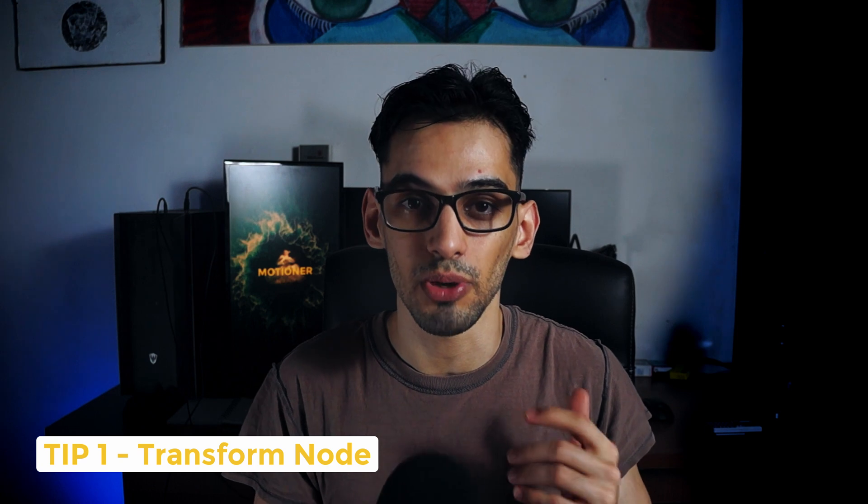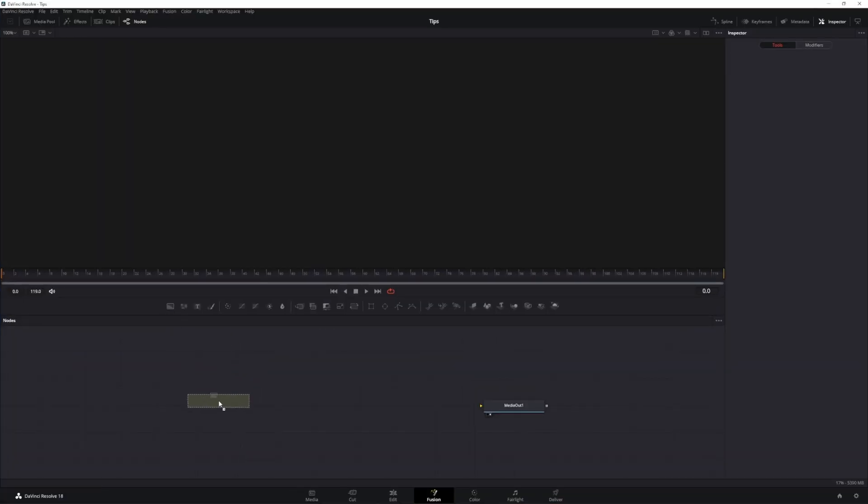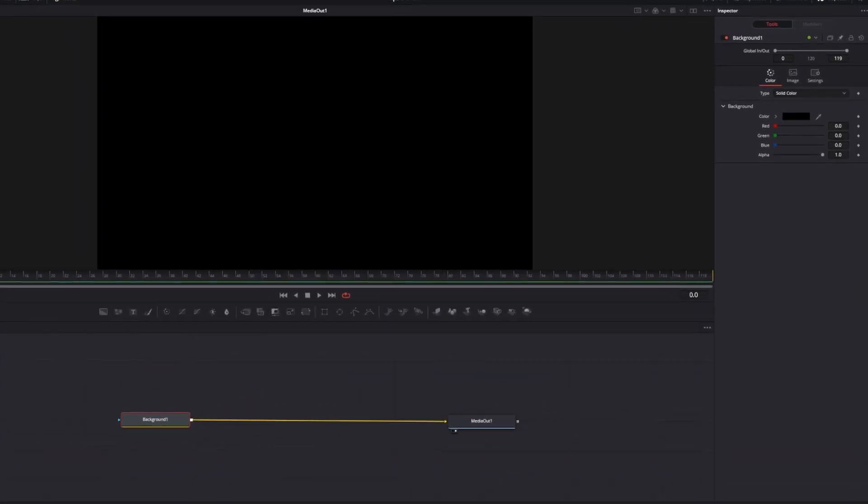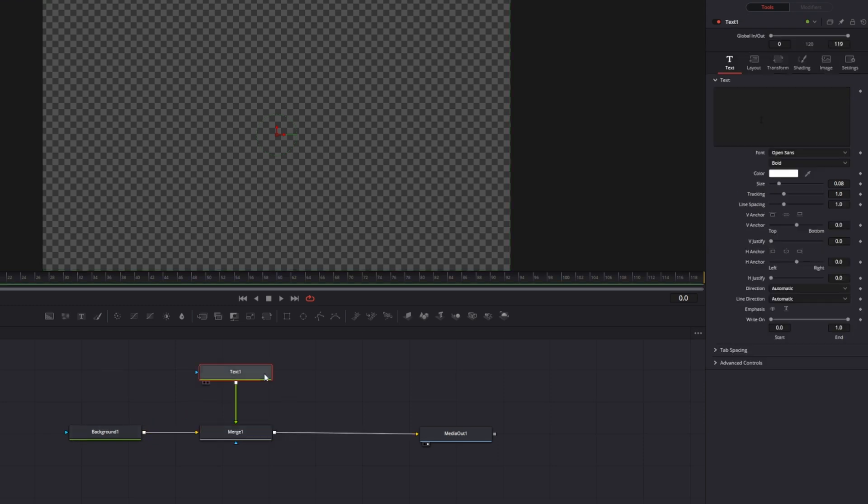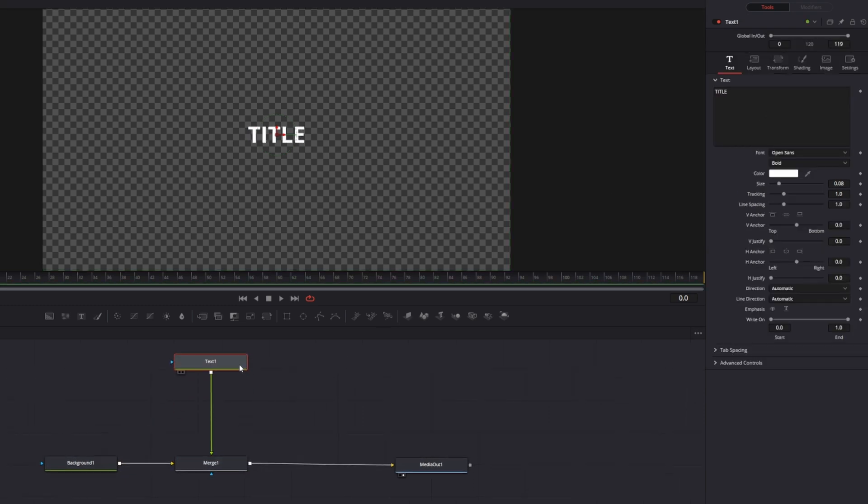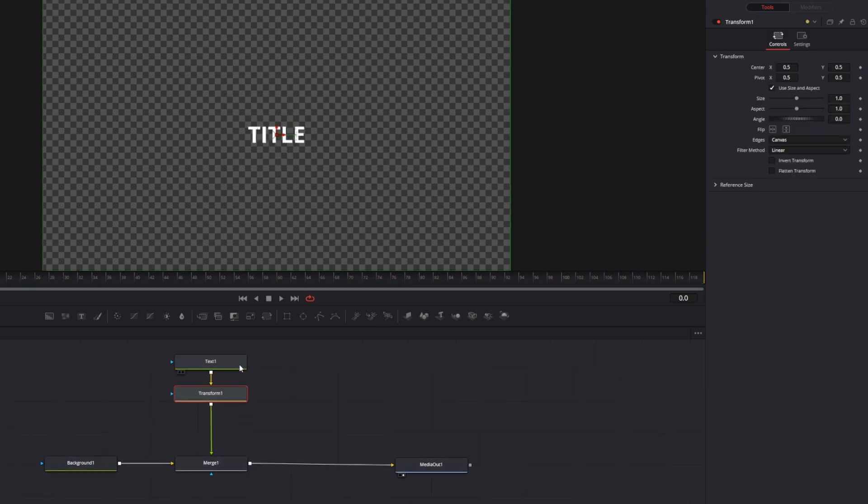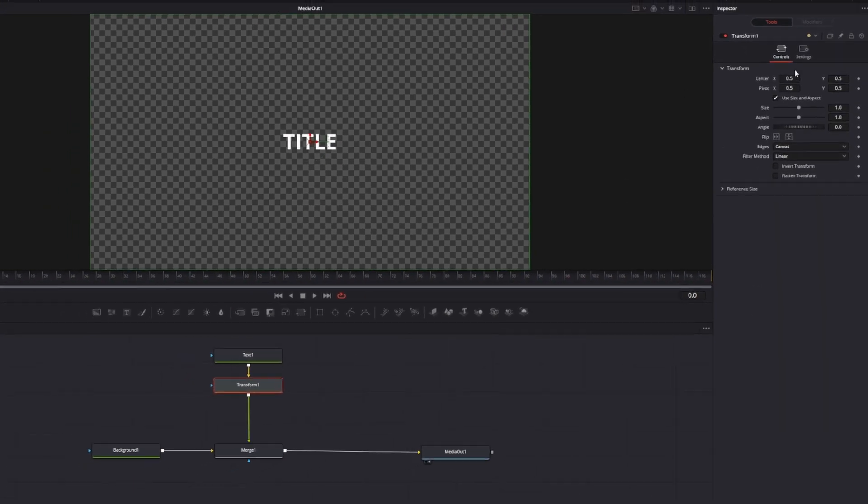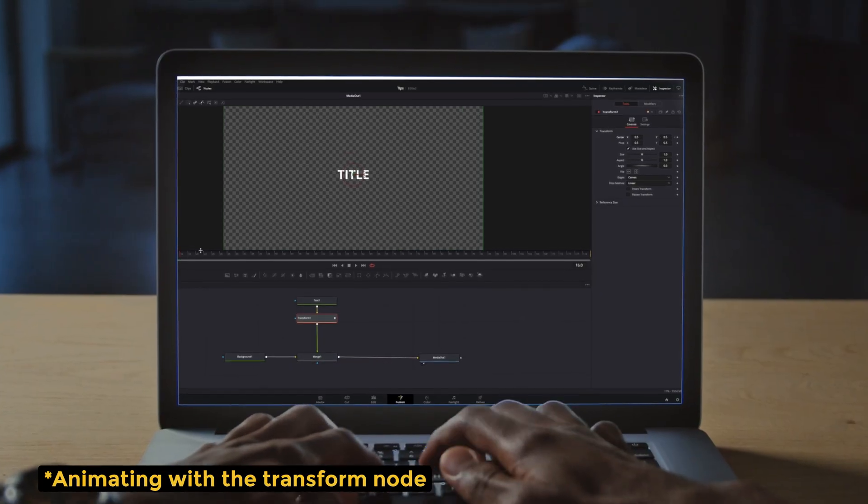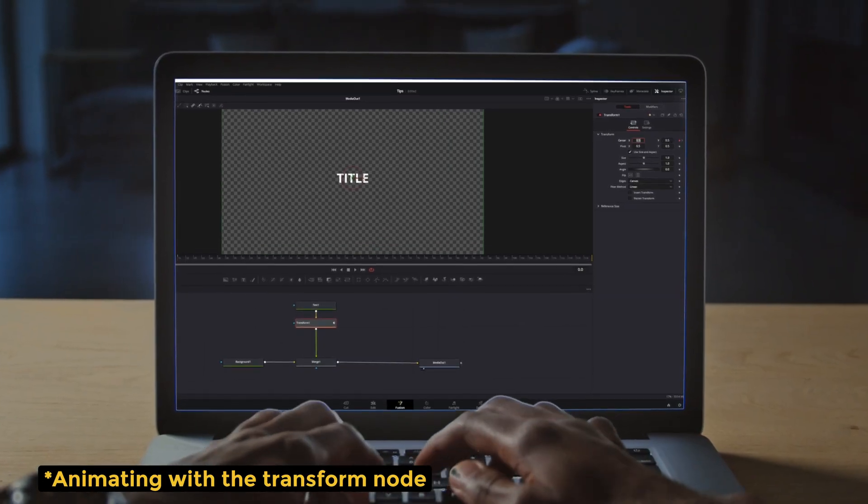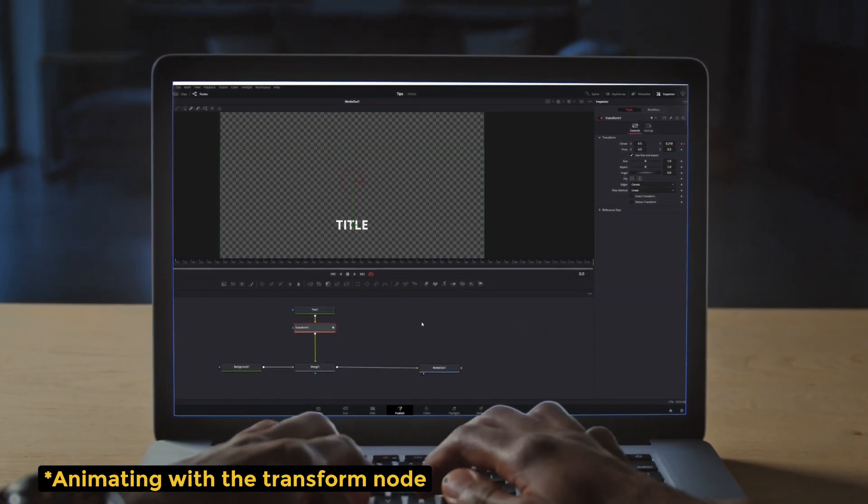This tip is something that I implemented in my workflow, which is using an actual transform node to animate the position of your text instead of the actual text node layout settings. Now, why would you do this?